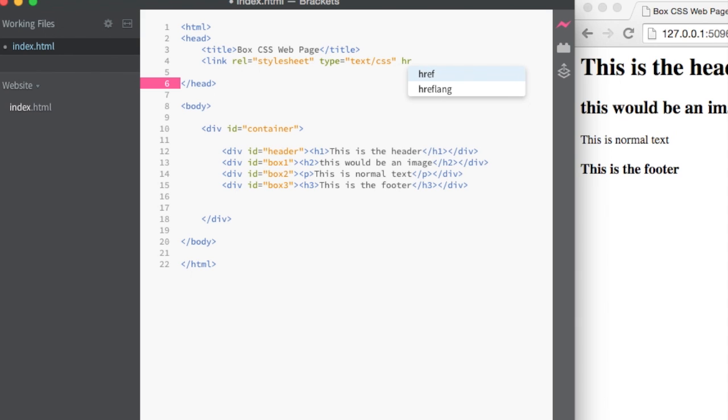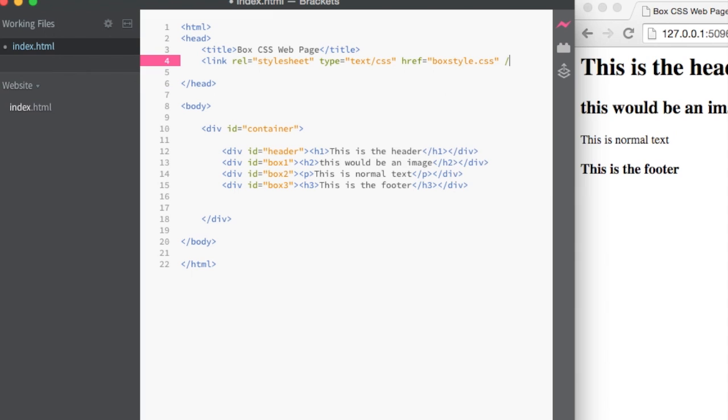And its location is going to be in the same place where my index file is. And I'm going to call this box style dot CSS. Then I'm going to close this tag. It's a self closing tag. It closes itself. And I'm going to save this.